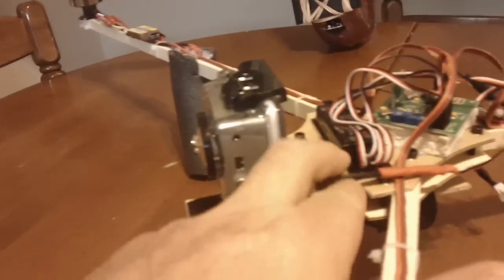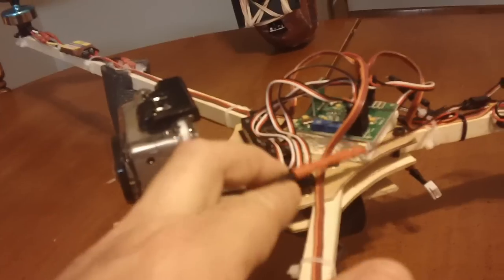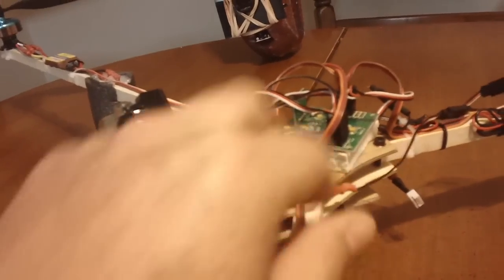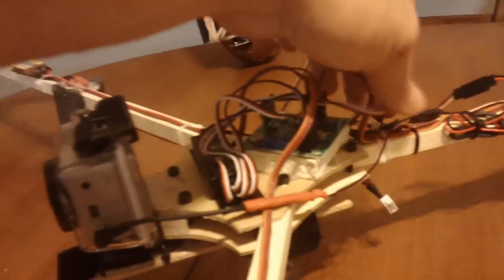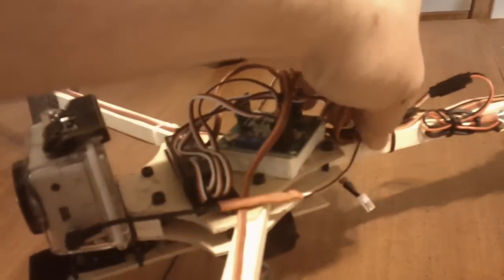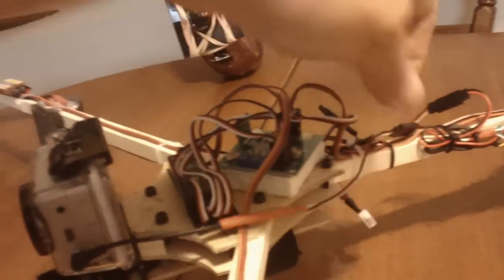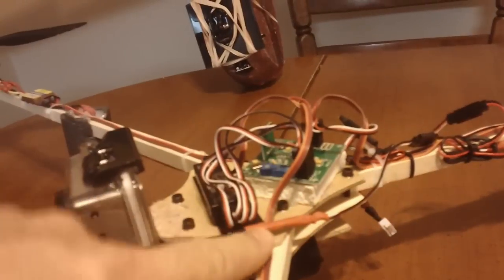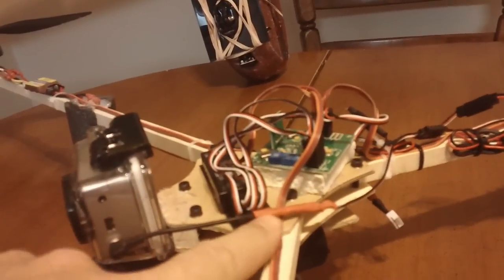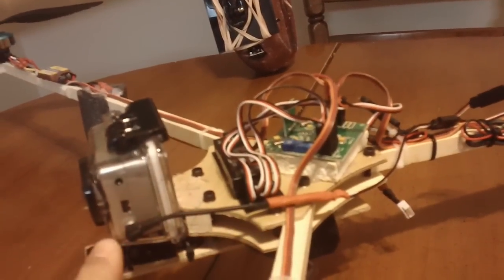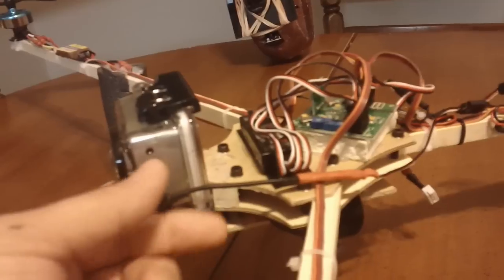This cable I modified. I just took a servo lead and spliced it into the cable that I got off of eBay.